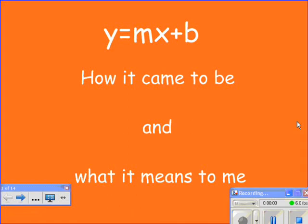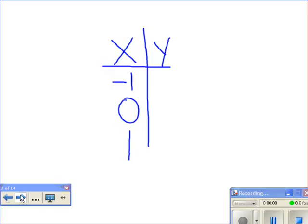y equals mx plus b — how it came to be and what it means to me. When you first learn graphing, you set up xy tables with at least three points and plotted them on your graph. This is a little time consuming. A shorter way to graph a line is to use the slope and the y-intercept given in the equation.